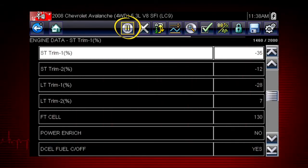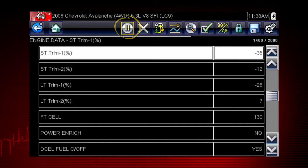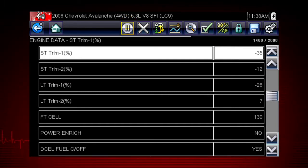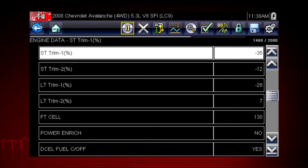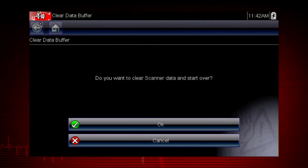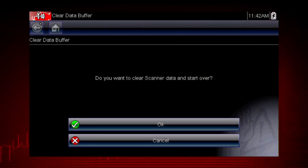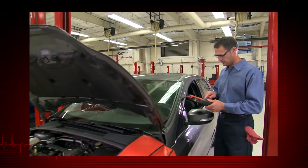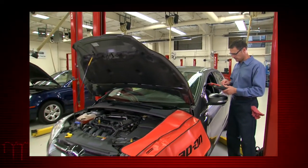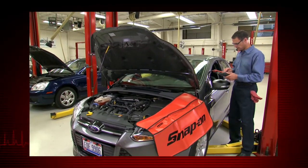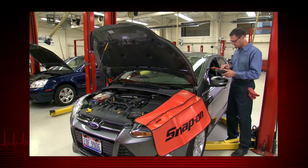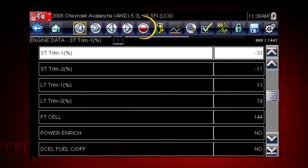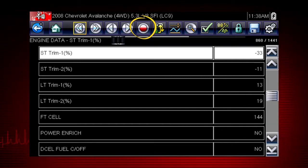The pause icon indicates live data from the vehicle is being displayed. Selecting the pause icon stops data collection. When paused, you also have the option to clear the data buffer and start over. This is useful when vehicle conditions change and you want to record and view new frames of data. Use the record icon to restart data recording at any time.